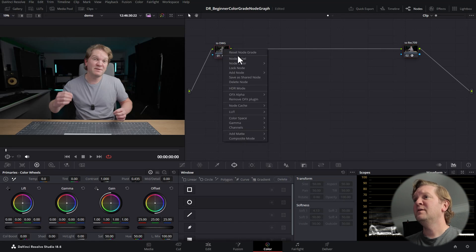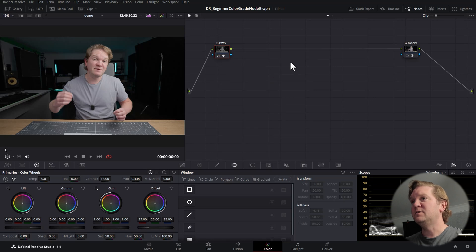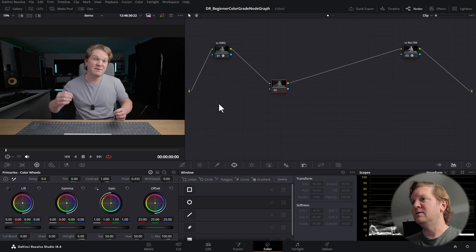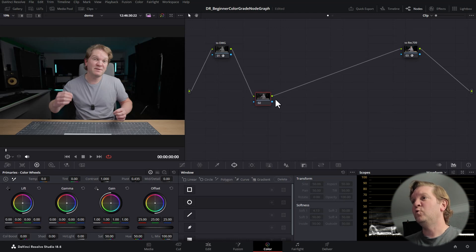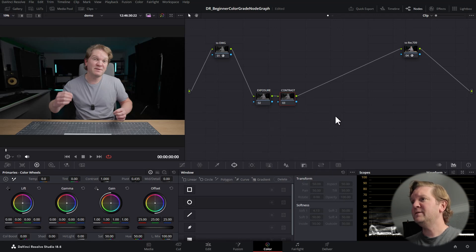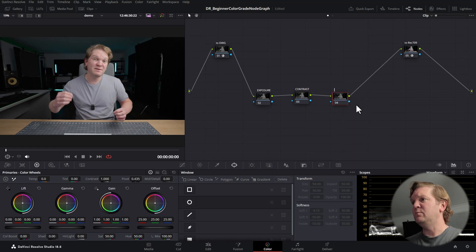Right-click the first node, choose Add Node > Add Serial — or press Alt+S on the keyboard — to add a serial node after the selected one. You can move nodes around; what matters is how they're connected with the lines. In this beginner node tree we're going to use three nodes, each performing a specific job. We'll label them Exposure, Contrast, and Color.